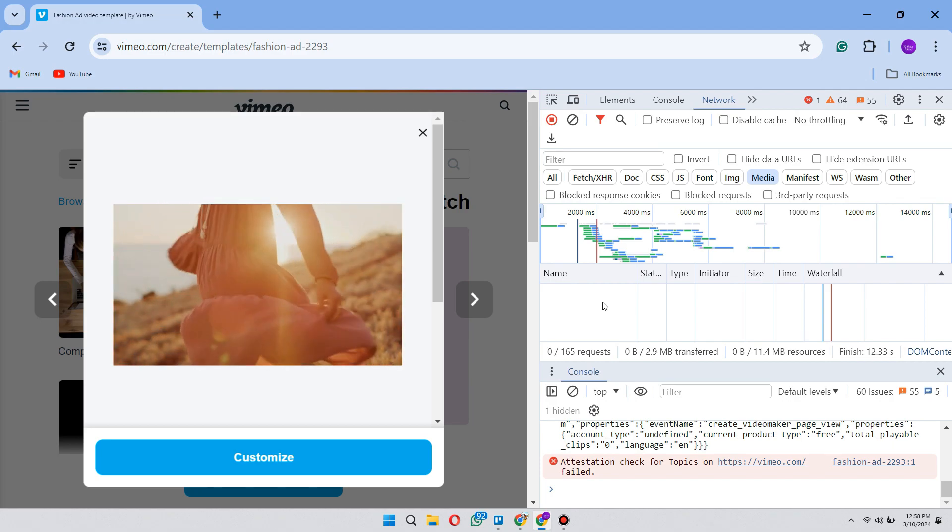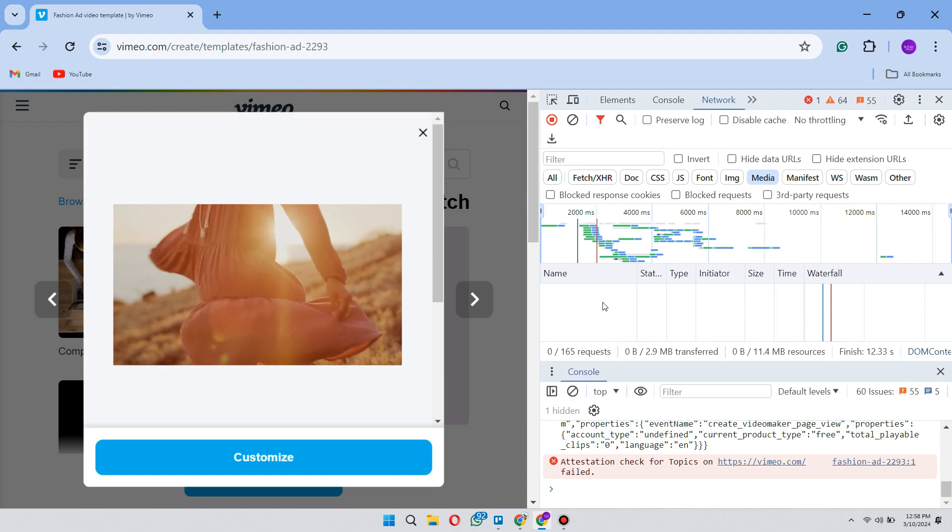So that's basically how you can download embedded videos from any website. So that's all for this video. Hope you like the video. Thanks.